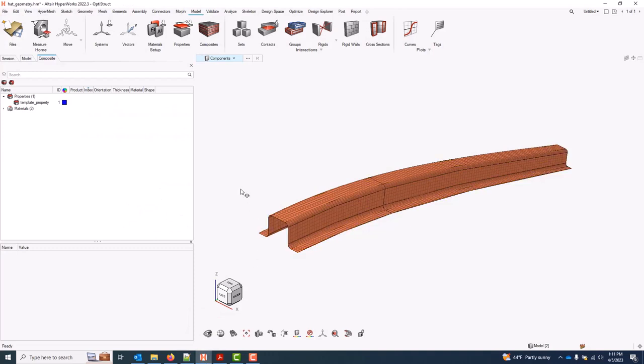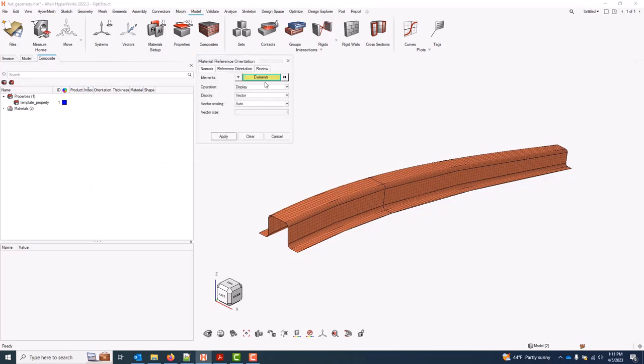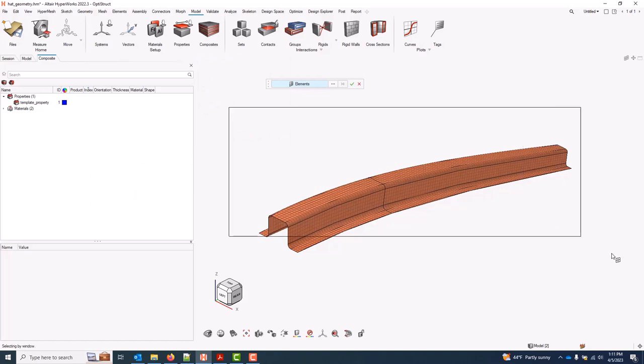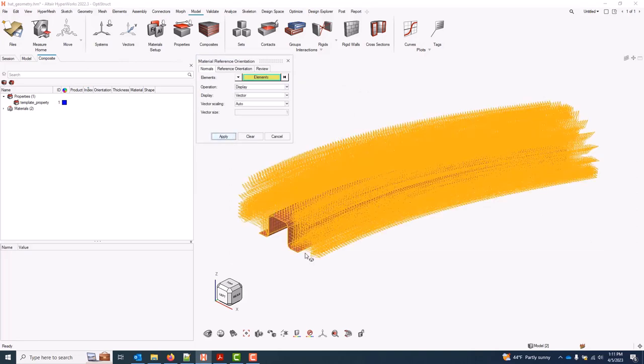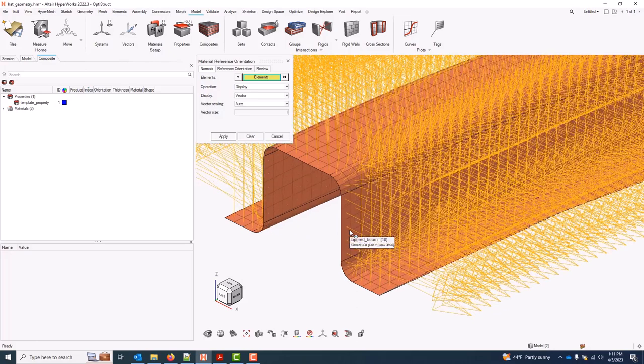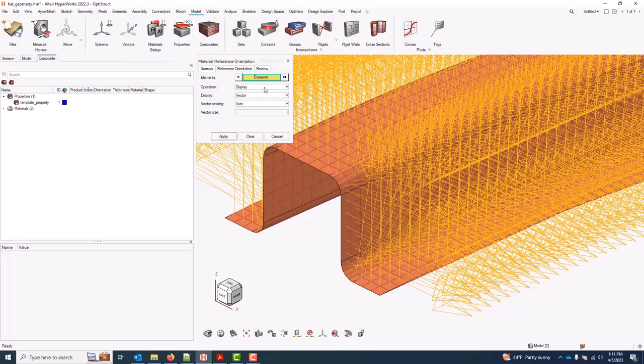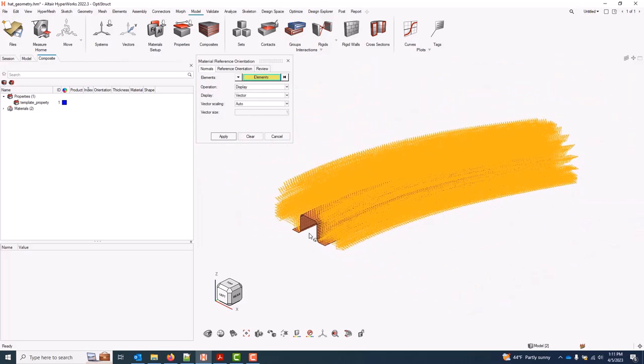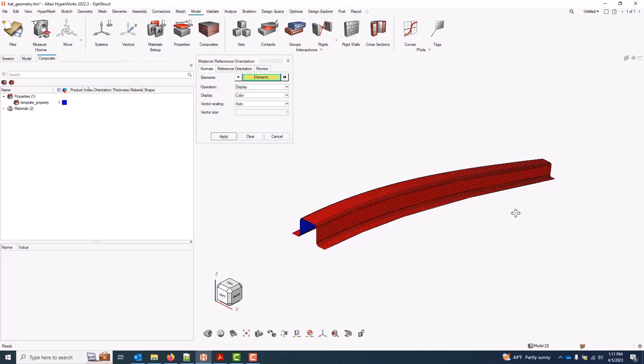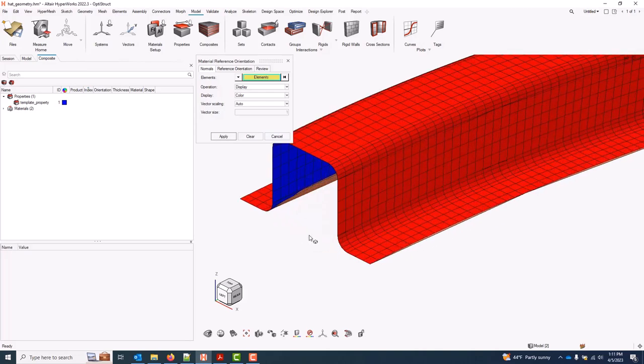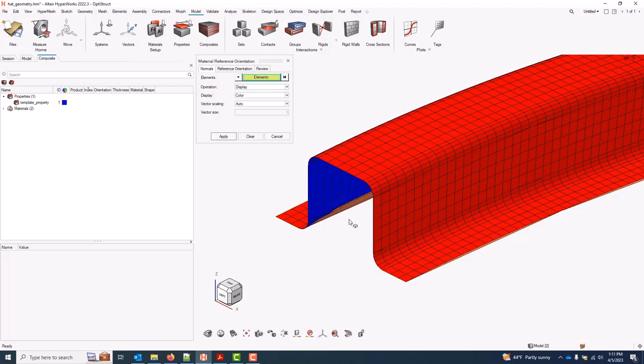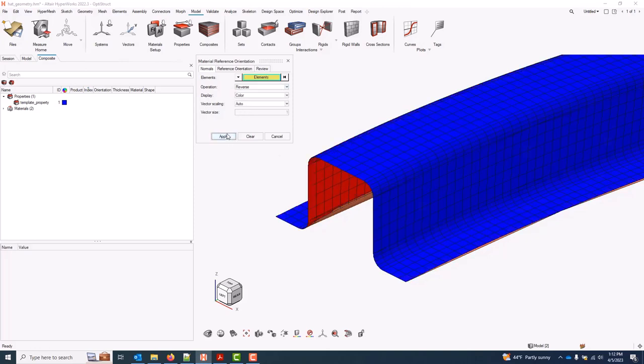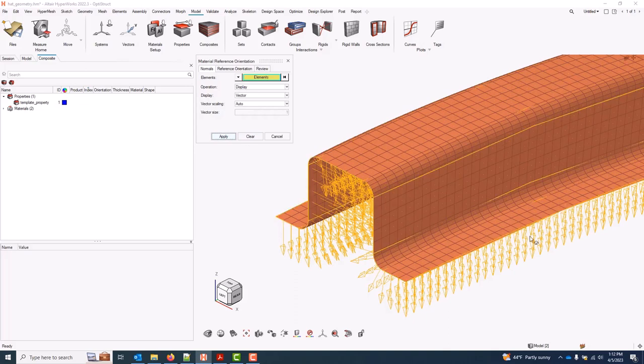In HyperMesh we have a utility to manage that, exposed in the composite browser under right-click orient element normals. Go ahead and select the elements and then specify an operation. I'll start just with a display and apply to view the current element normals, and depending on whether these are correct, consistent or not, I can choose a following operation. In this case it does look like all of the normals are consistent, and sometimes that's easier to see with the color option. But in this example I want my stack direction actually to go in from the tooling surface, so to accomplish this I will flip to reverse and apply again. And if I go back to the vector option, we can see that that operation has been applied.